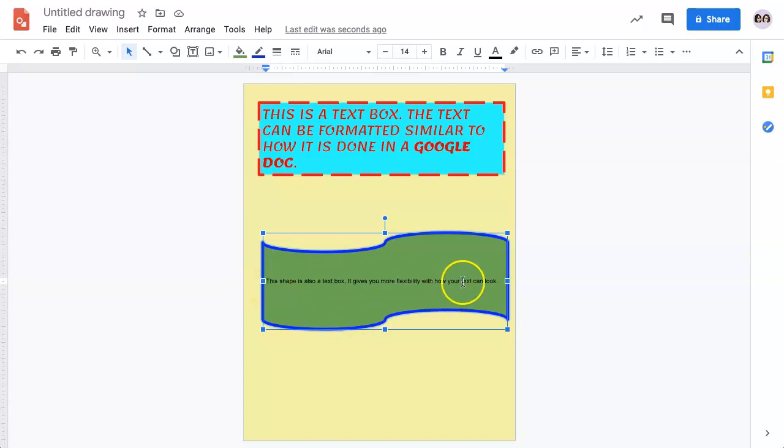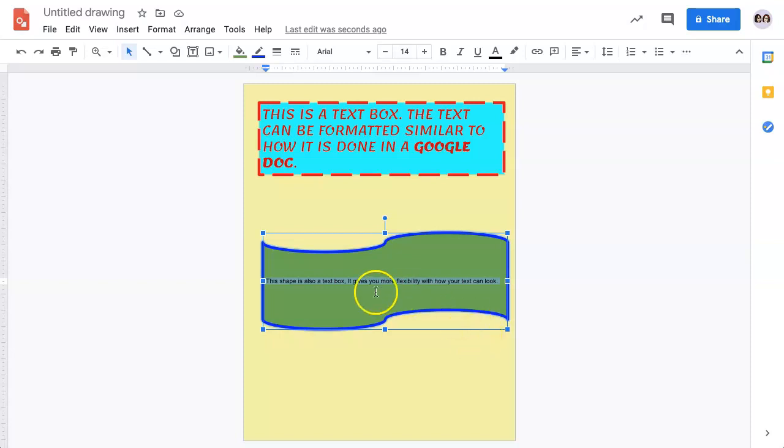To format this text, you do the same thing that you had done for a text box. Simply highlight with your mouse, or use Ctrl-A on your keyboard if you are on a Windows PC, or Command-A if you are on a Mac.